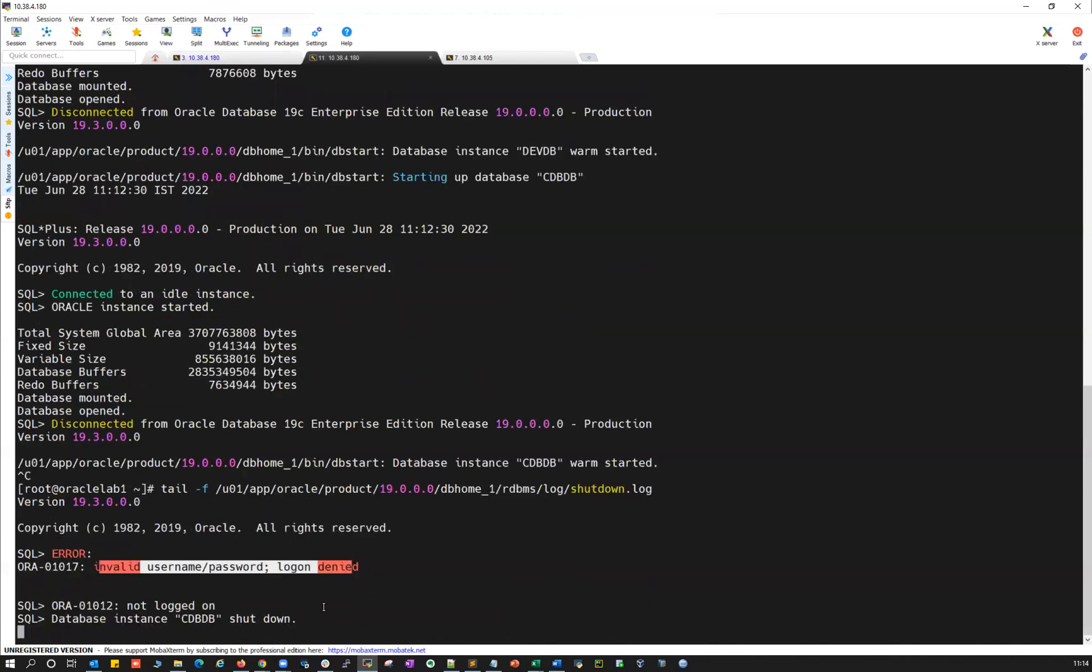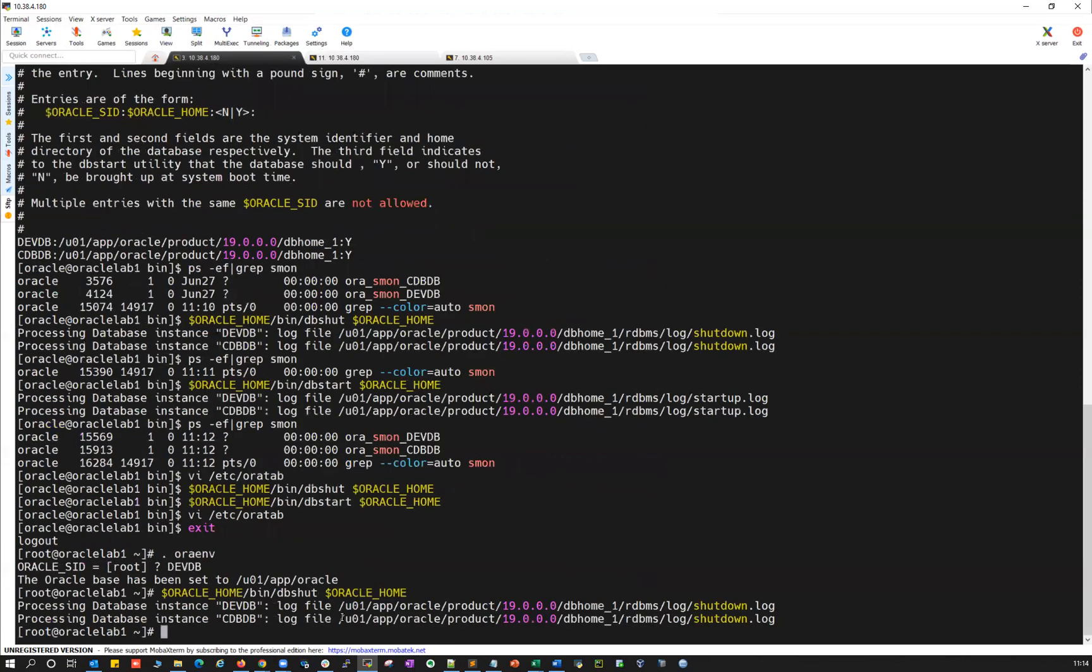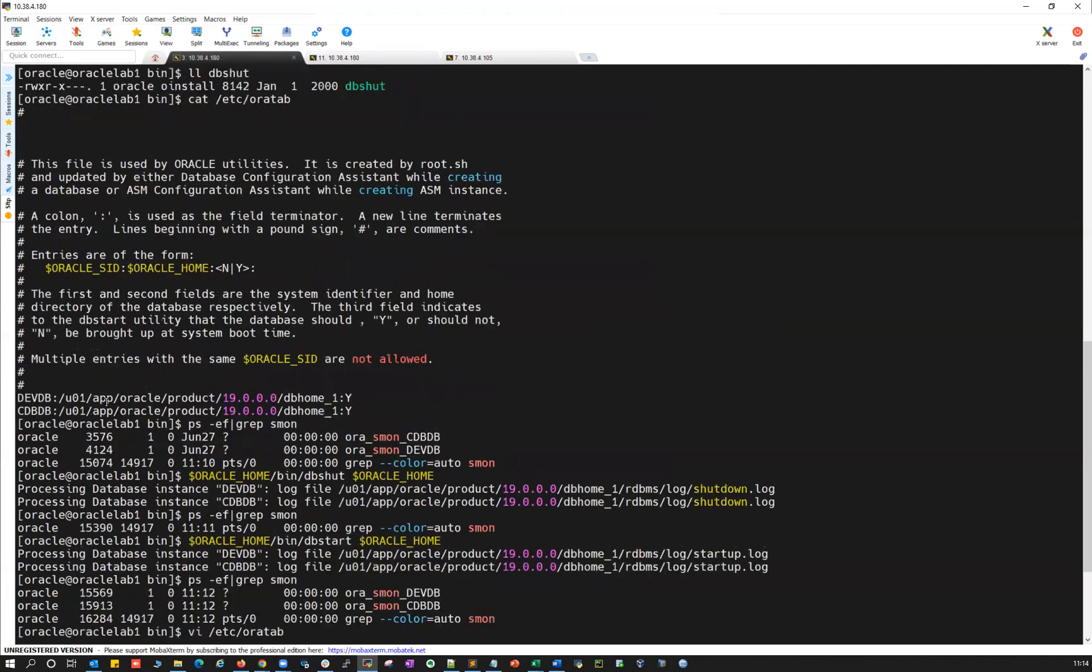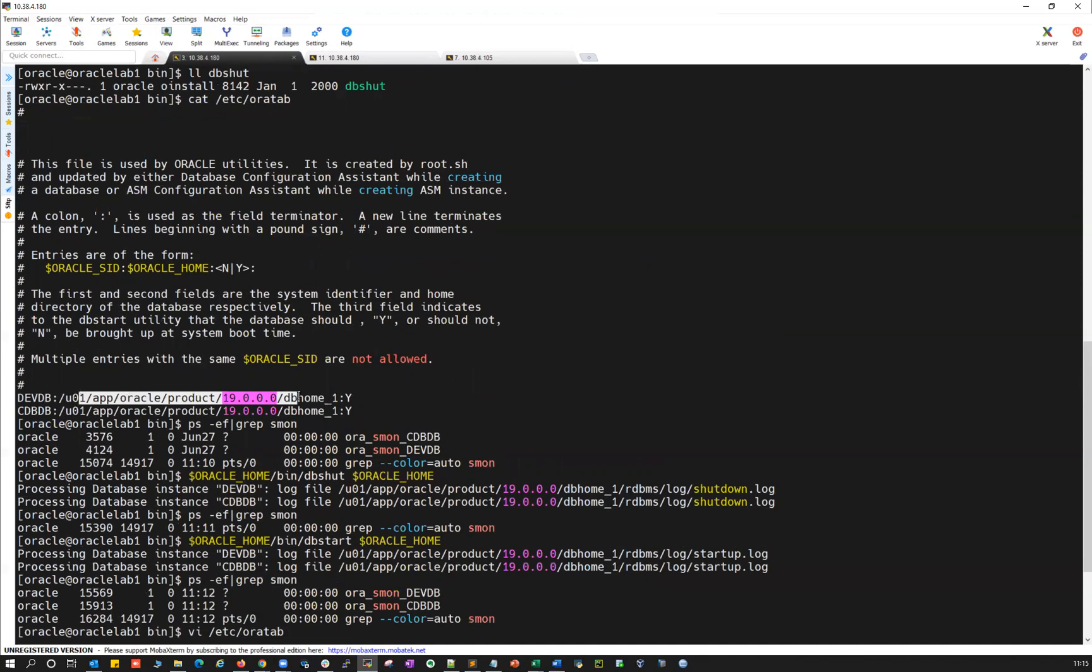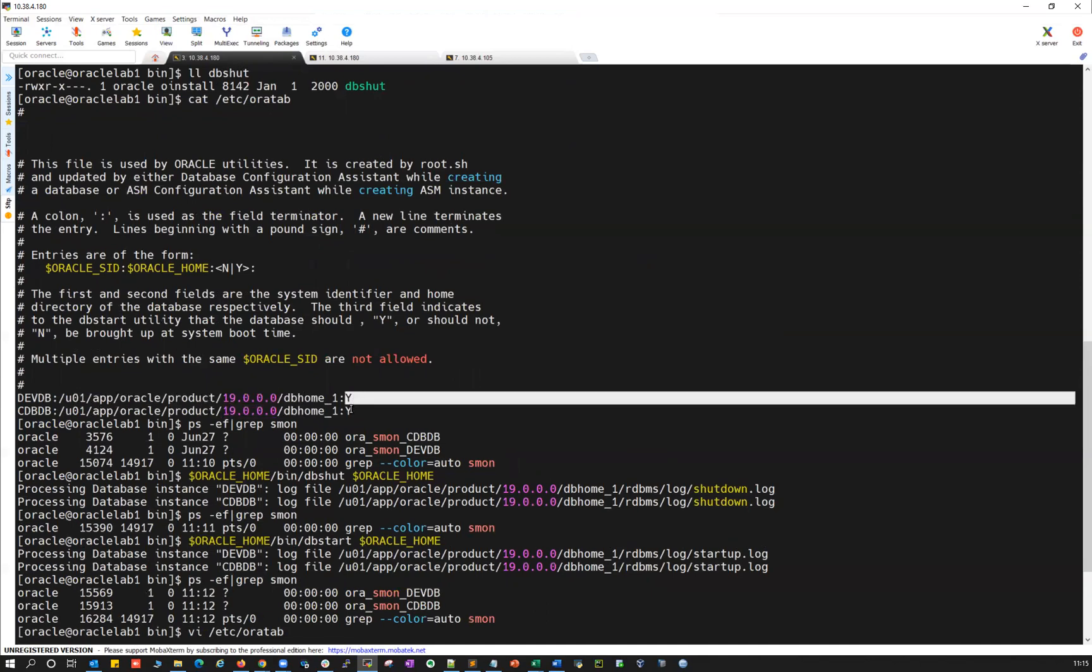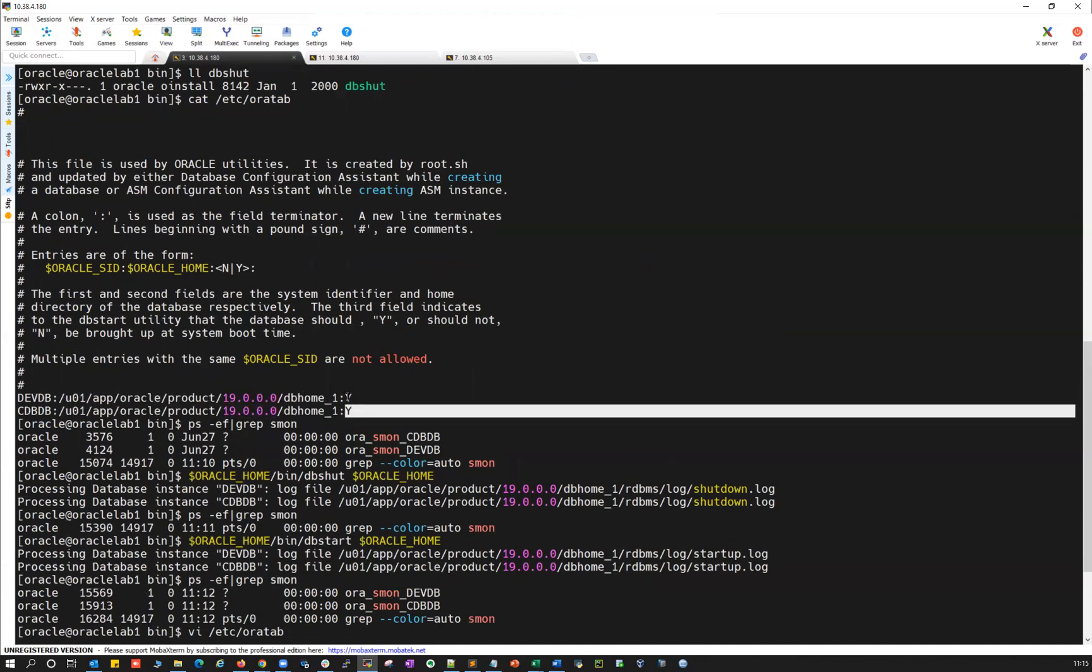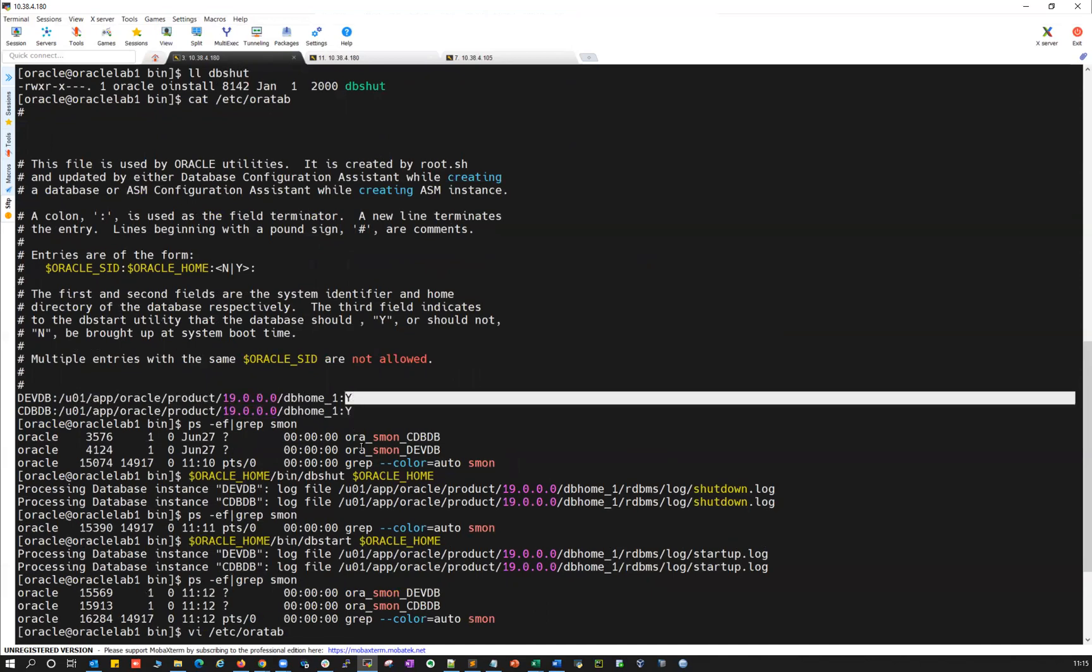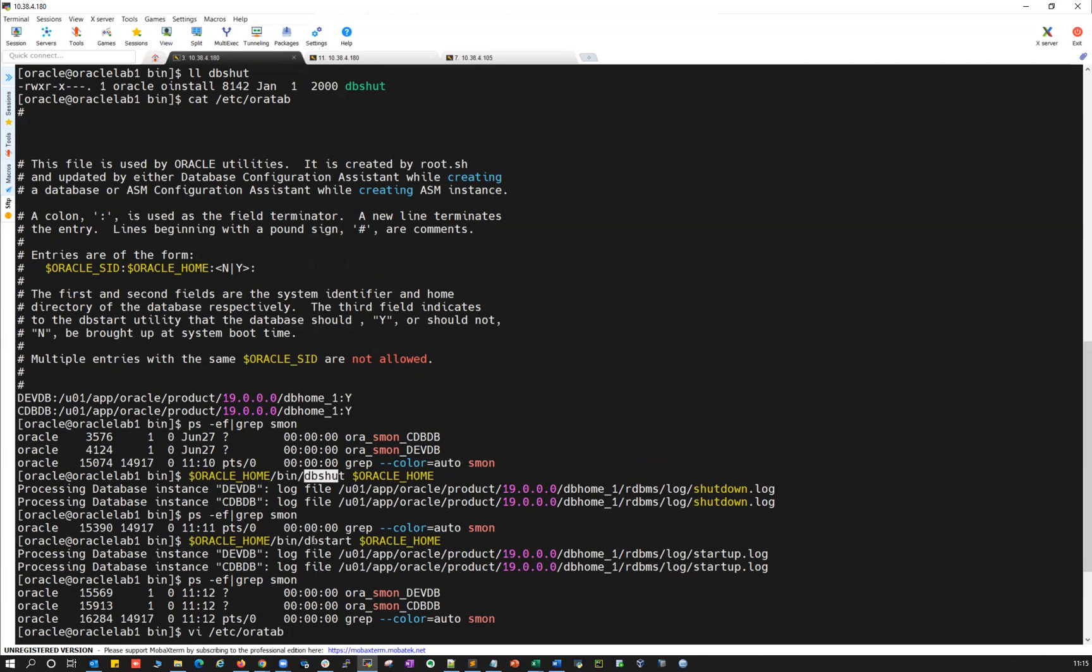Invalid username and password, logon denied, it will not be able to connect to my database. So it has to be run with Oracle user. And your /etc/oratab, all the Oracle instance details, the respective Oracle home and it should be auto restart as yes. And then you can use this dbshutdown and dbstart automation to make your maintenance activity database shutdown and database startup automatic maintenance. Thank you guys.